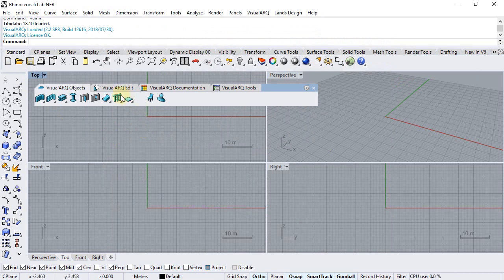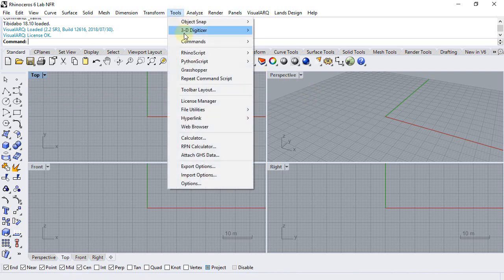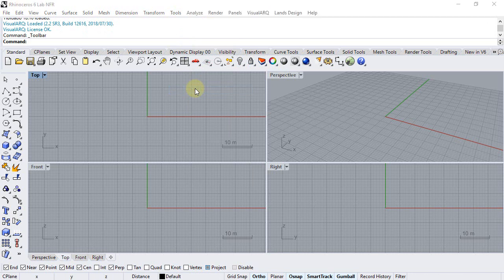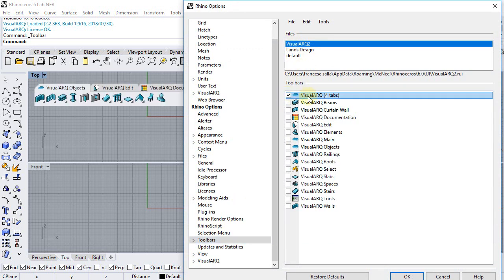We can see that the VisualArk toolbar is already in the interface. In case it wasn't, we can load it by going to Tools, Toolbar Layout, Rhino Options, Toolbars, and selecting the VisualArk toolbar file. Now we can select this VisualArk toolbar that arranges the main commands in four tabs.